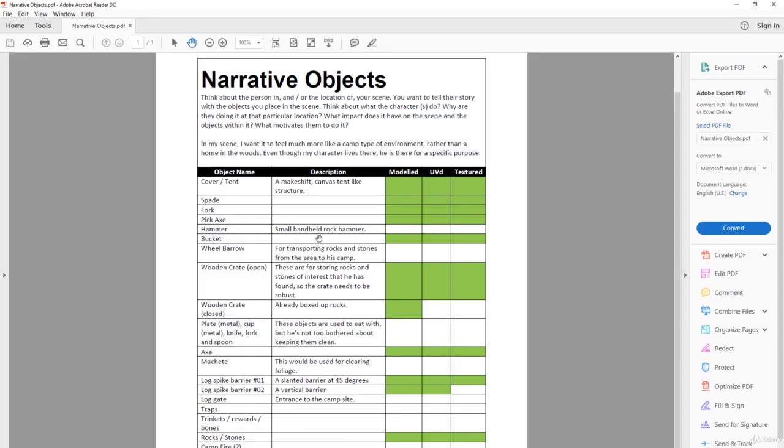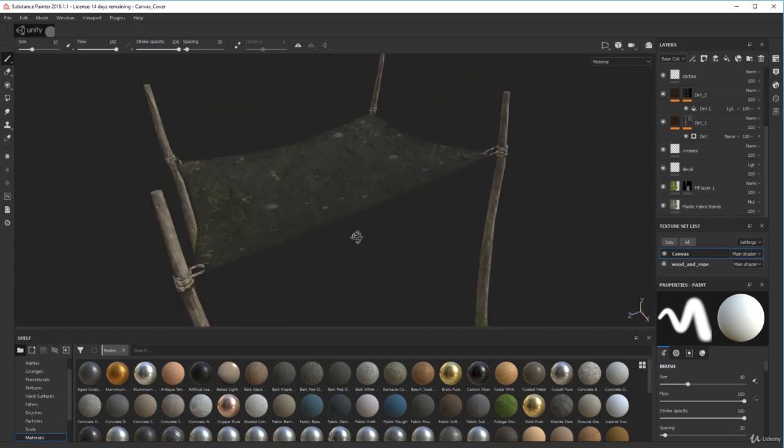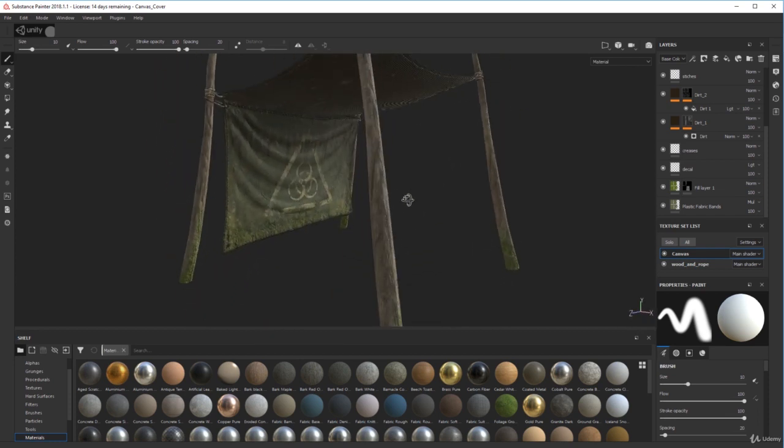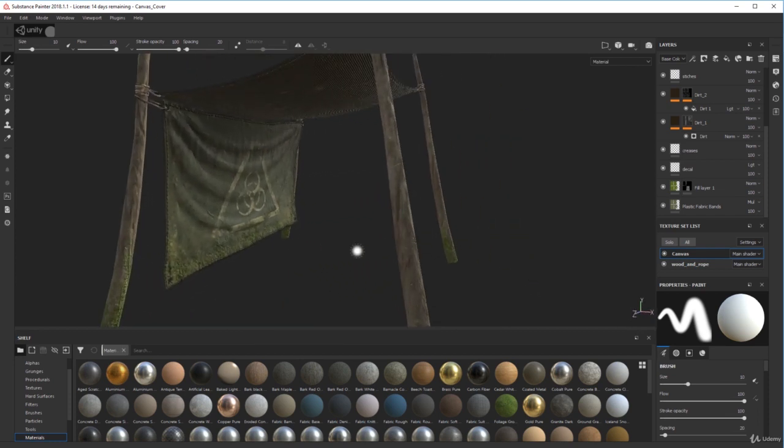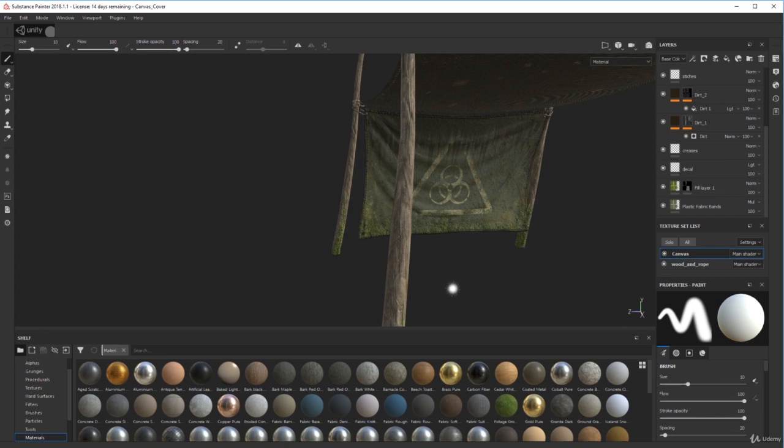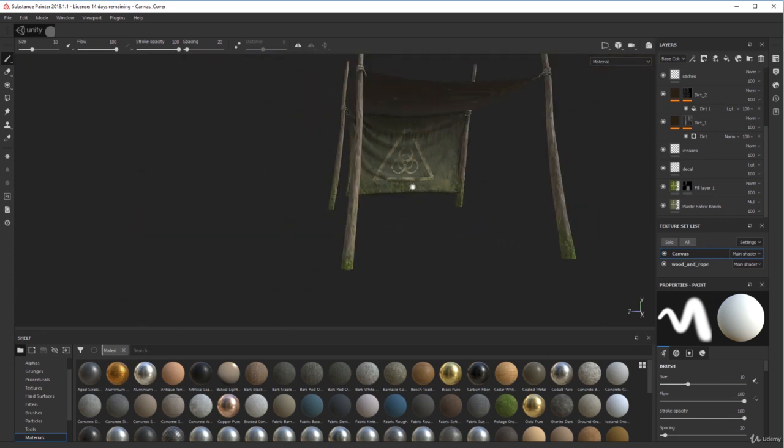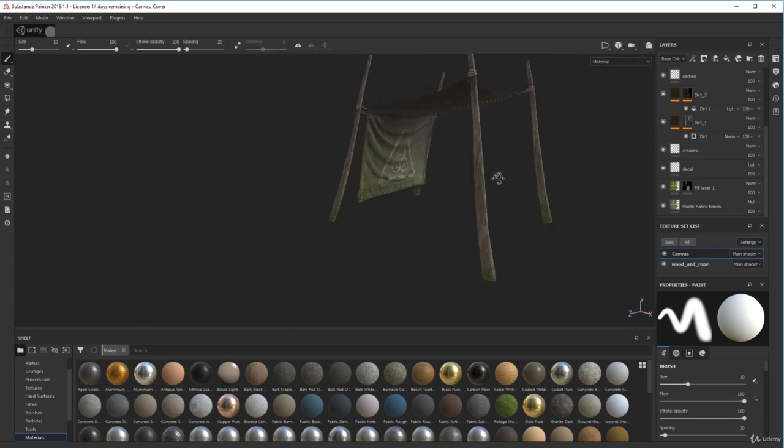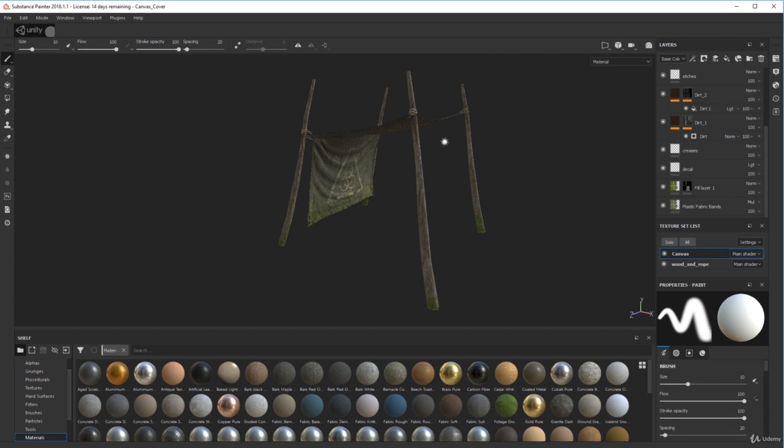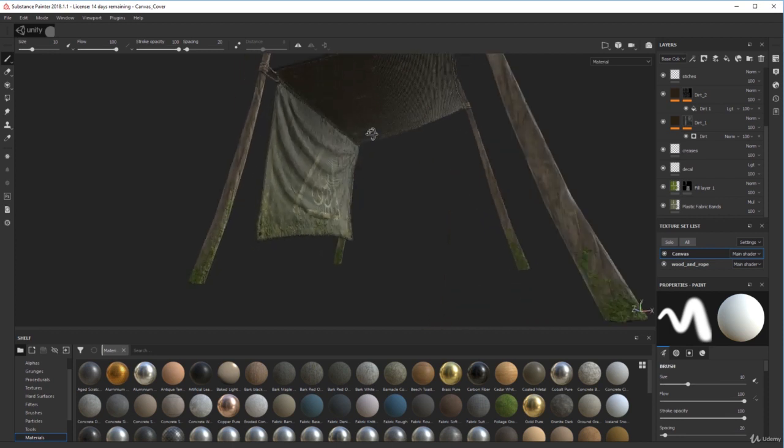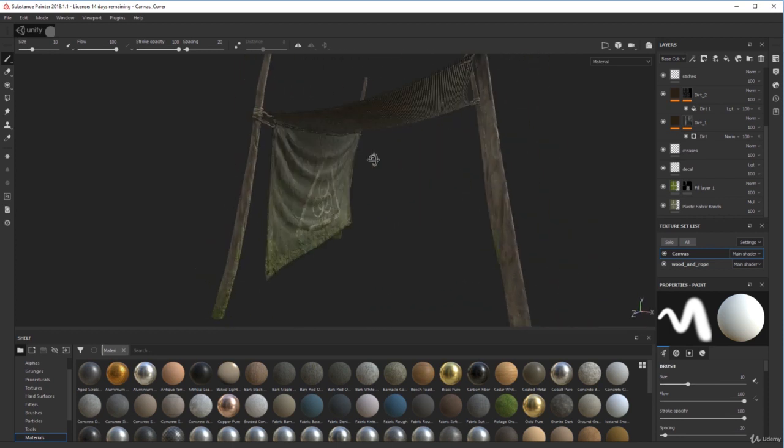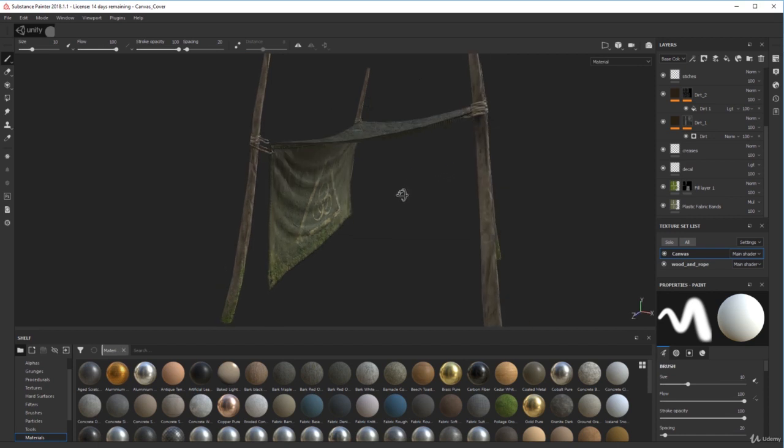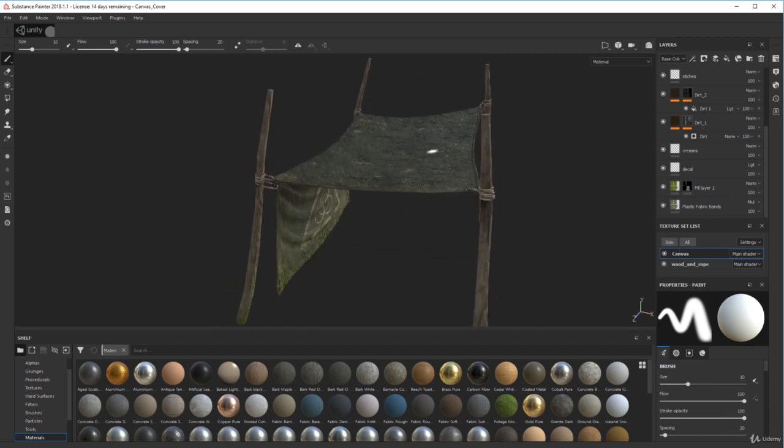If we look at our list, we've got a makeshift canvas tent-like structure, and that's this here. This is going to be used to put all the objects underneath—maybe a table and a few things—just to keep it dry. I wanted to make it look really camp-like and makeshift, like he's chopped down some trees, called a bit of wood from branches and stuff, tied it all up, bit of canvas.